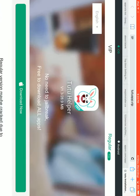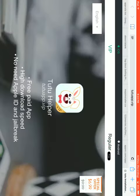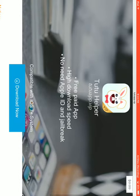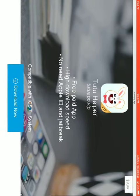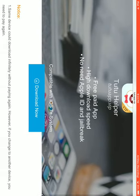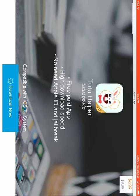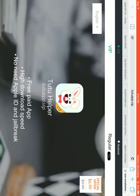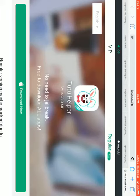Click regular, okay, because this one, VIP, it costs money - free paid app, high download speed, no Apple revoke download. But this costs money. So you press download.